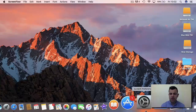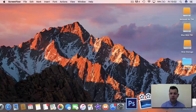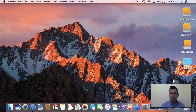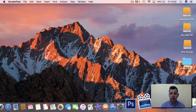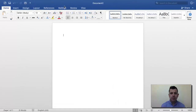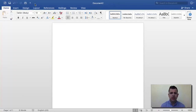In this first lecture we want to have a look at Microsoft Word. I have Microsoft Word open here, and in future lectures we will look at how you would open it up. But for now I just want to take you on a quick tour to show you exactly what Microsoft Word consists of.